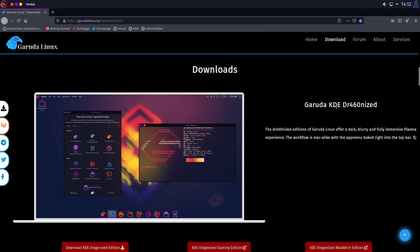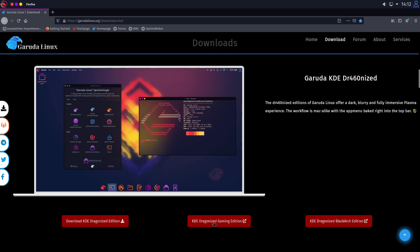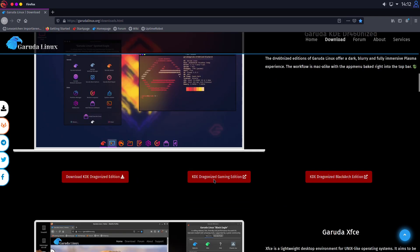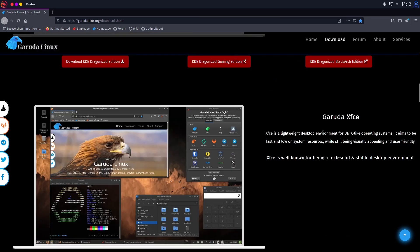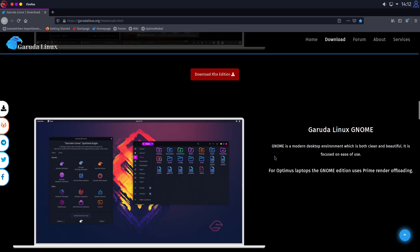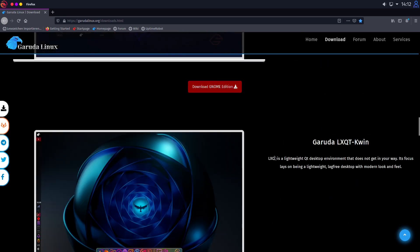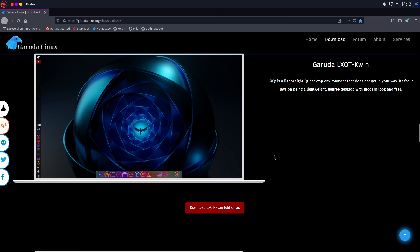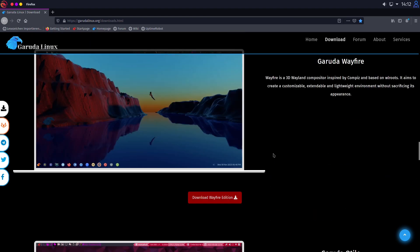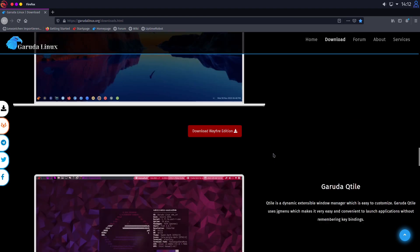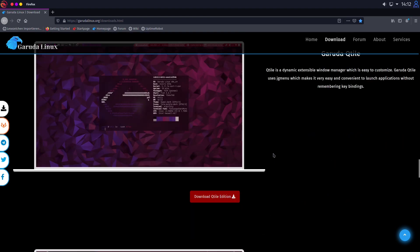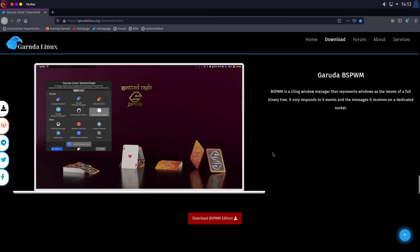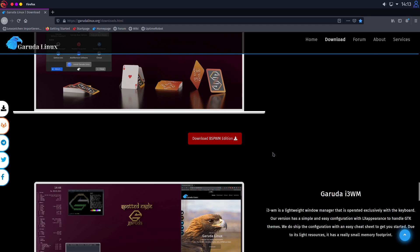At first we have Garuda KDE Dragonized, which I will show you in a moment with a gaming edition and a black arch edition. I just focus on the normal one. And we also have Garuda XFCE version, Gnome version, LXQt KWIN, Wavefire, Qtile, BSPWM, and i3WM.